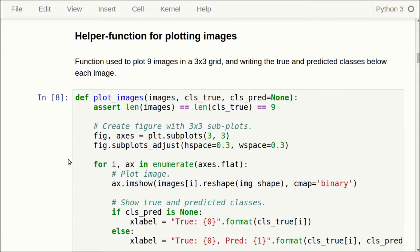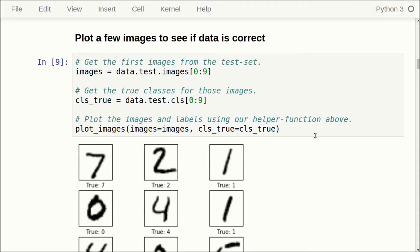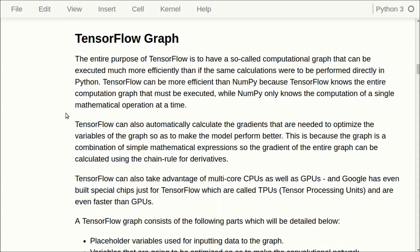There's a helper function for plotting images, exactly the same as in the second tutorial, and we can plot a few images from the test set so that we see everything is correct — a 7, a 2, a 1, and so on. The idea with TensorFlow is that we get efficient computation of mathematical graphs, and we also get automatic calculations of the derivatives because the TensorFlow system can use the so-called chain rule for differentiation.